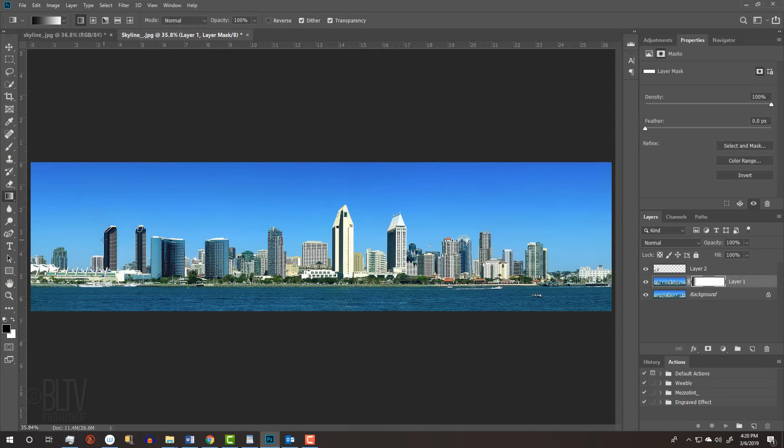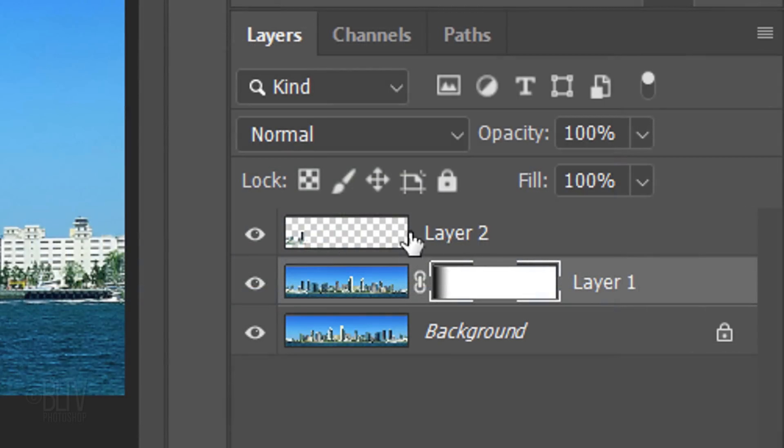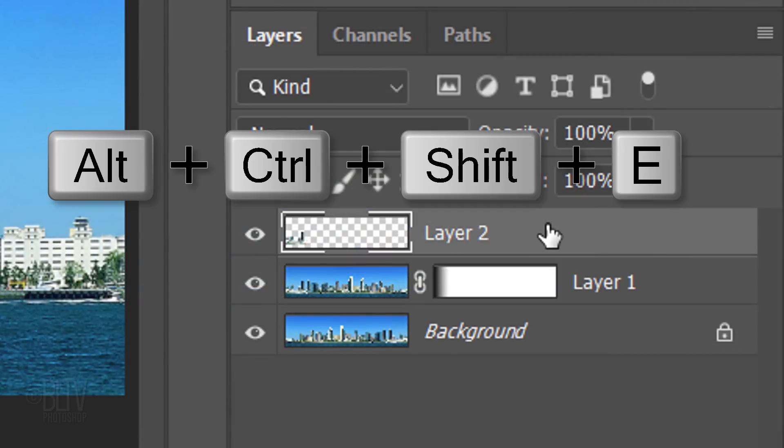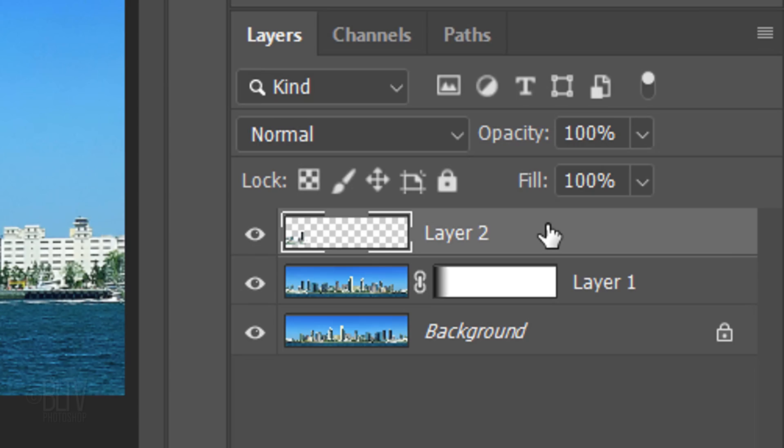We'll make a composite snapshot of our visible image by making the top layer active and pressing Alt, Ctrl, Shift, E on Windows or Option, Cmd, Shift, E on a Mac.